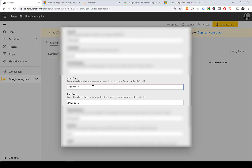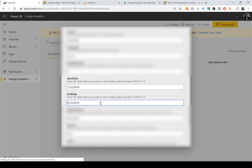Next are Start Date and End Date. The Start Date is the first date from which you want your data loaded. The End Date is very useful if you have a lot of data and are getting sampling — you can minimize it. If you want future dates so the data updates automatically, just put a future date like 2024 and it will update by itself.